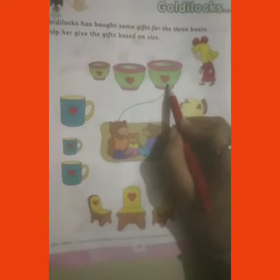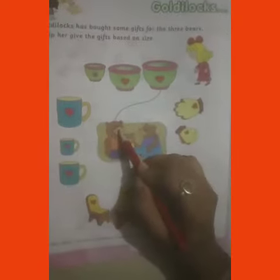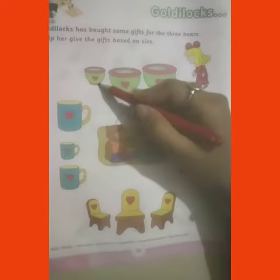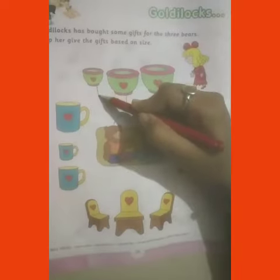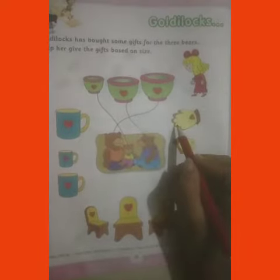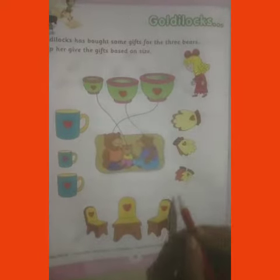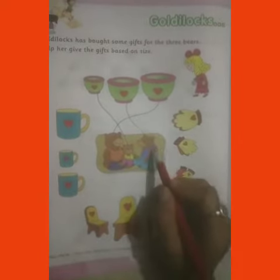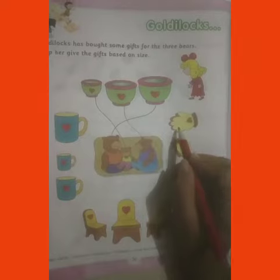The biggest gift goes to the biggest bear, the small one goes to the small one. In the same way, we will give all the gifts according to the size of the 3 bears.